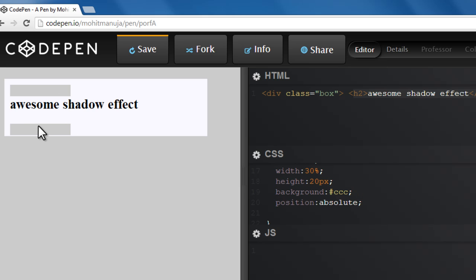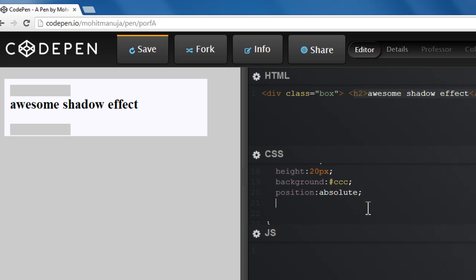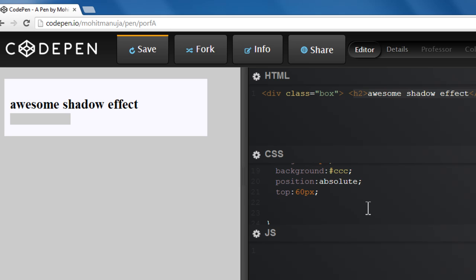And thereafter I'm going to use the top and the left properties. Let's say top of 60px. Keep noticing the change. You see the two bands have actually merged. Left of 2px. You see it shift now.